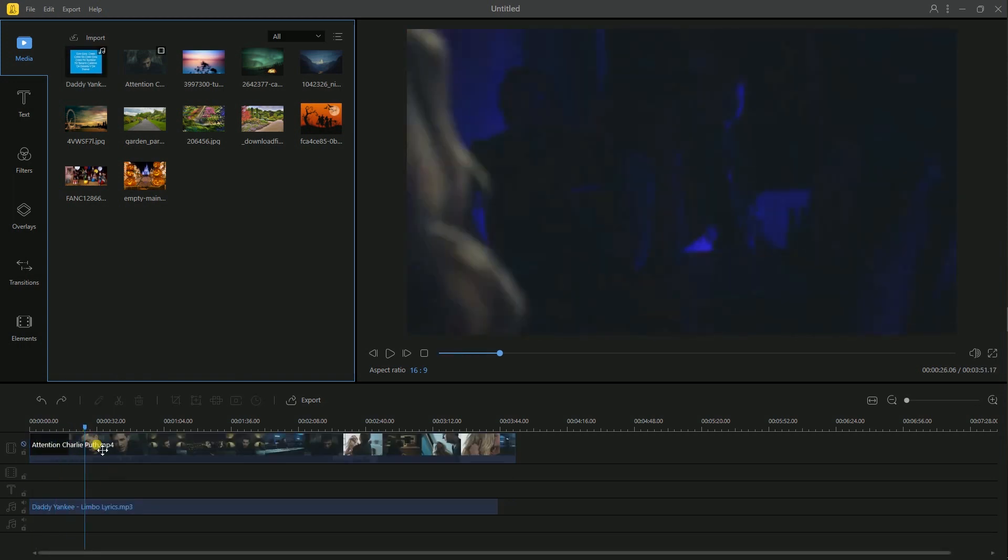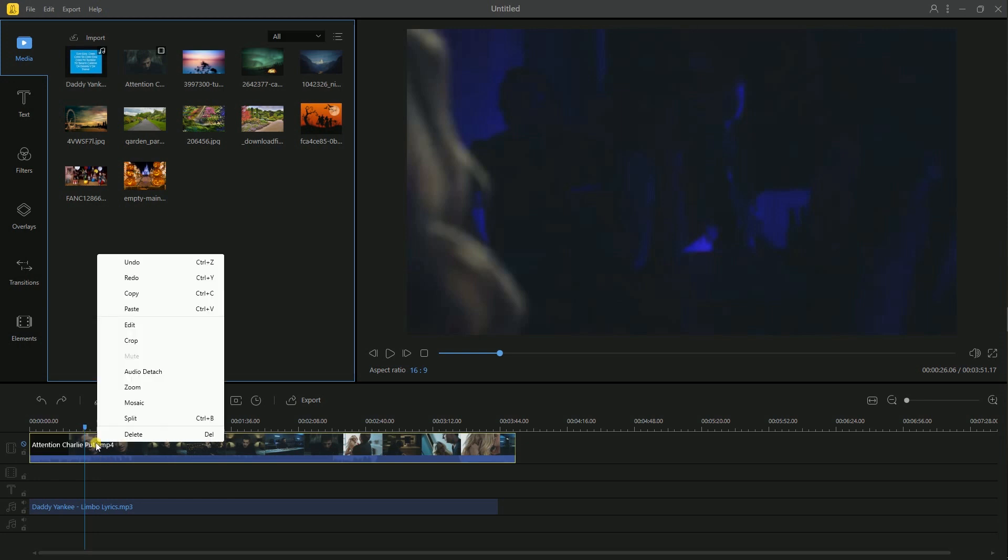First, highlight video or audio on timeline. Move the slide bar to the right position you need to split. Right-click it and hit Split.